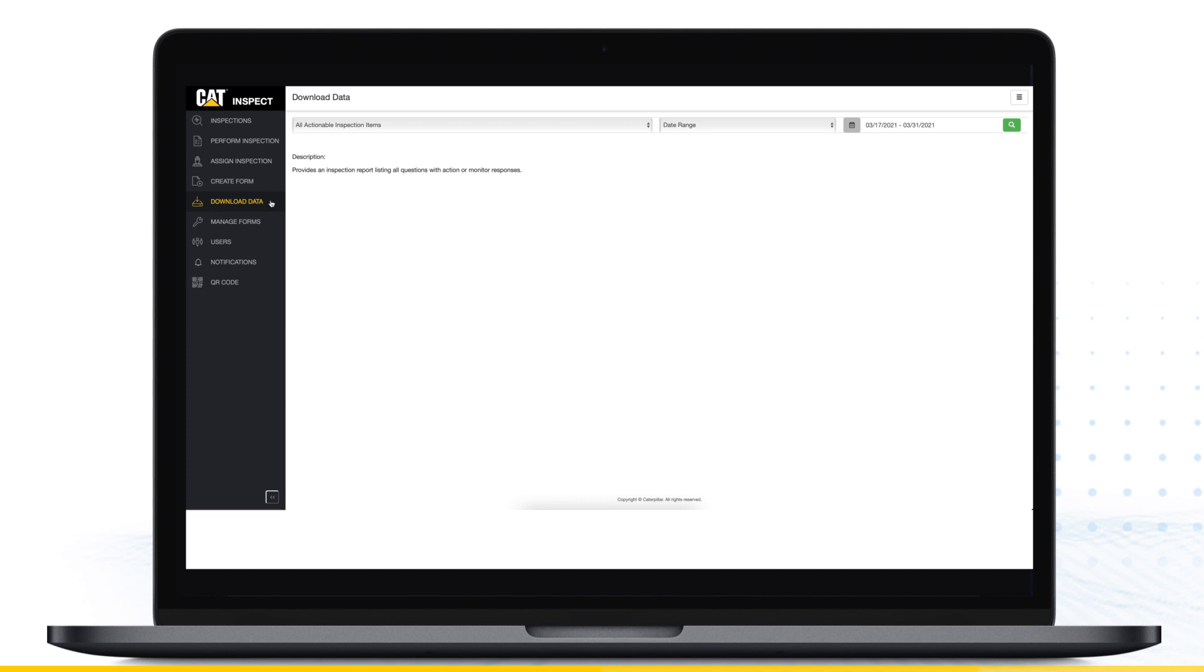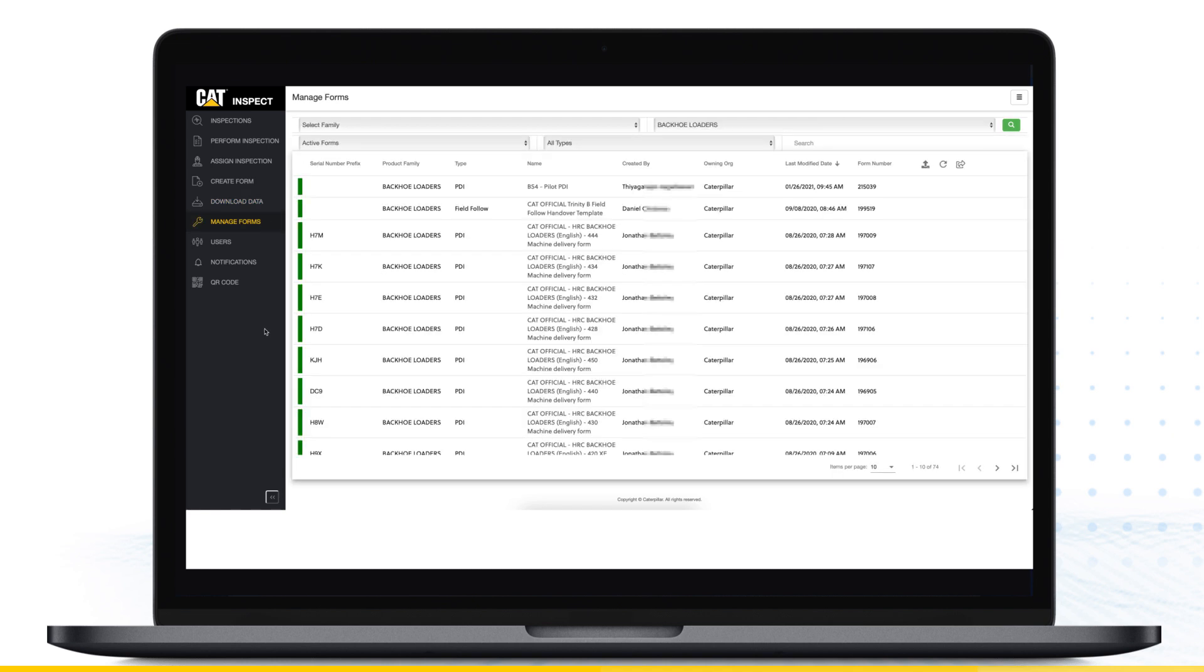The Download Data menu gives you the option to run and export additional inspection reports, to look for data trends, or to manage actionable items.